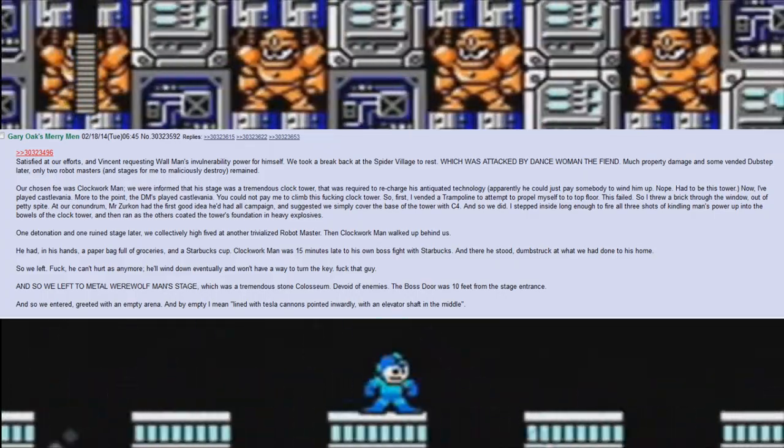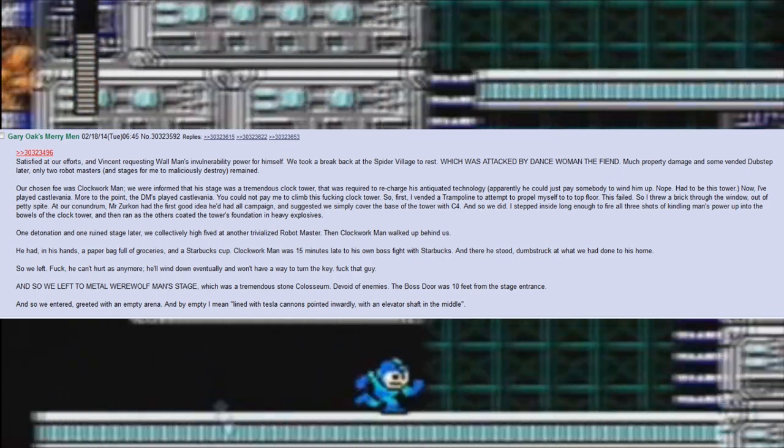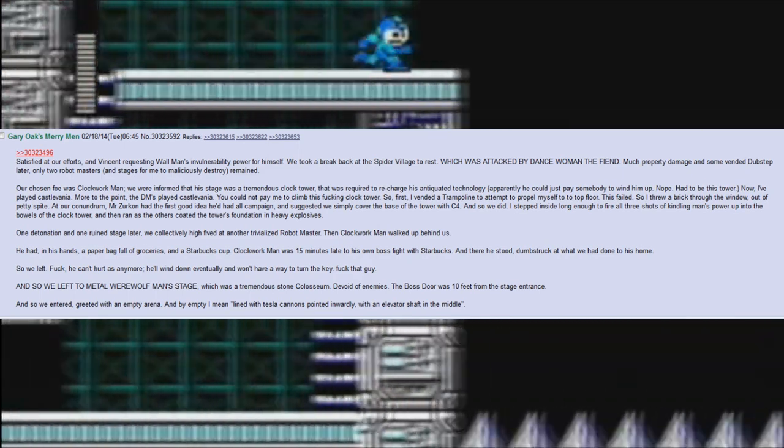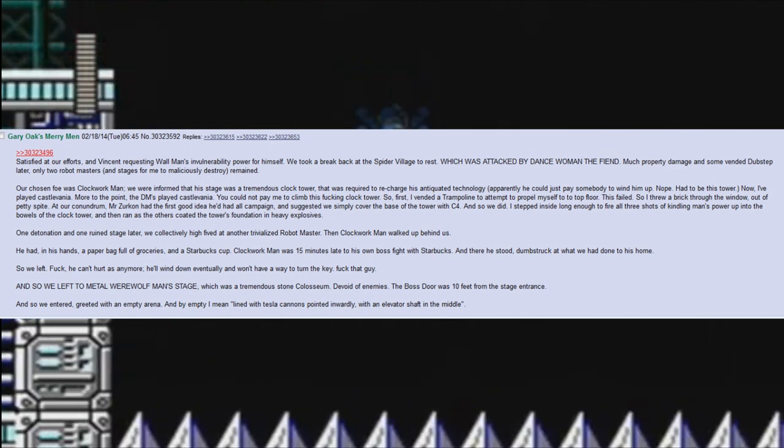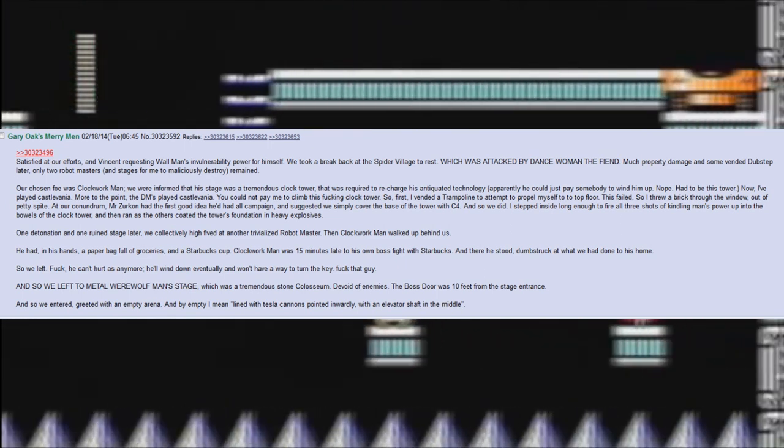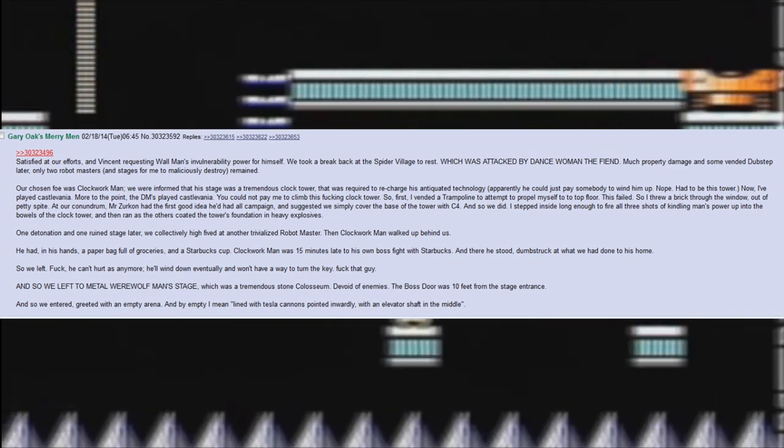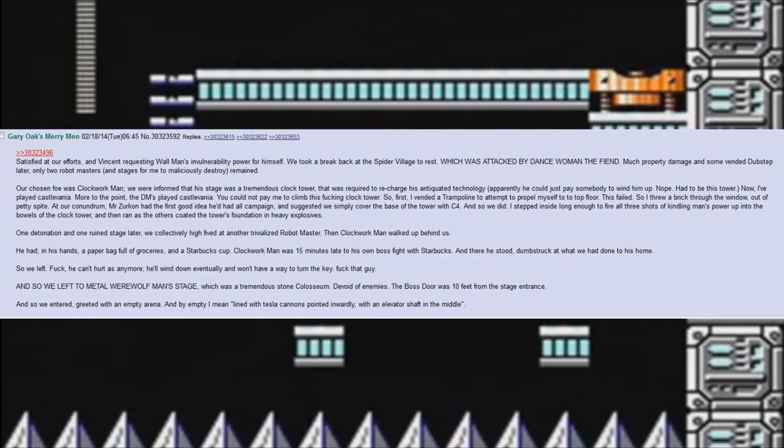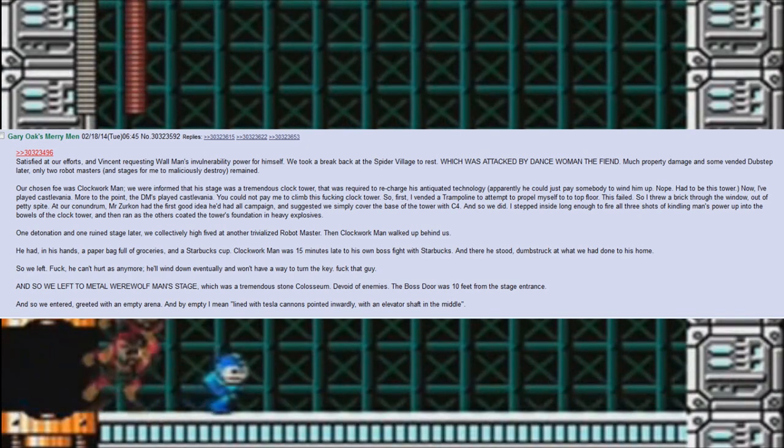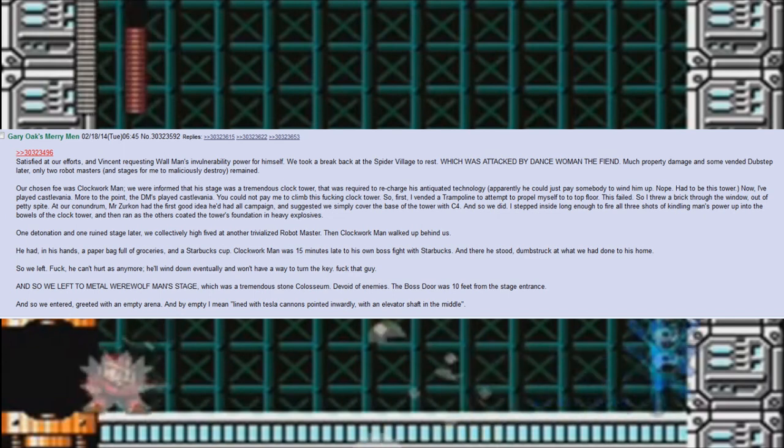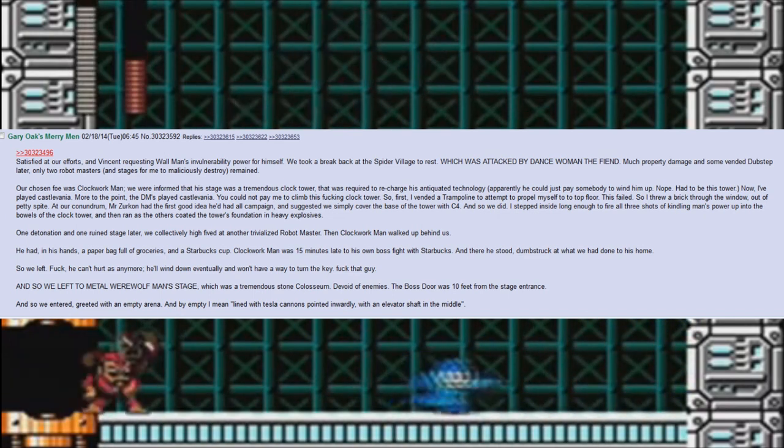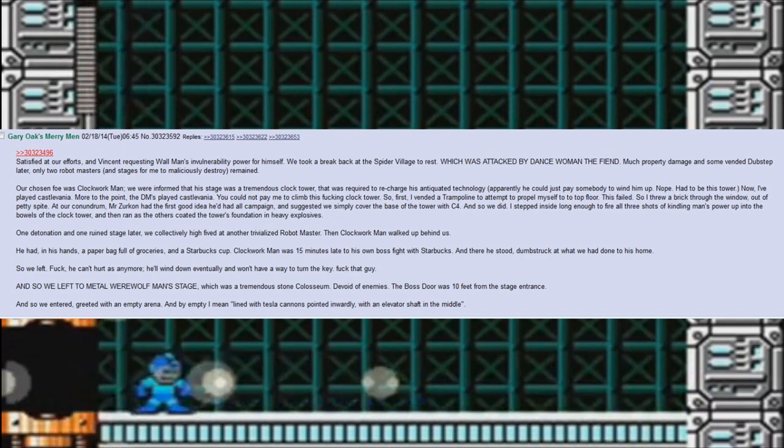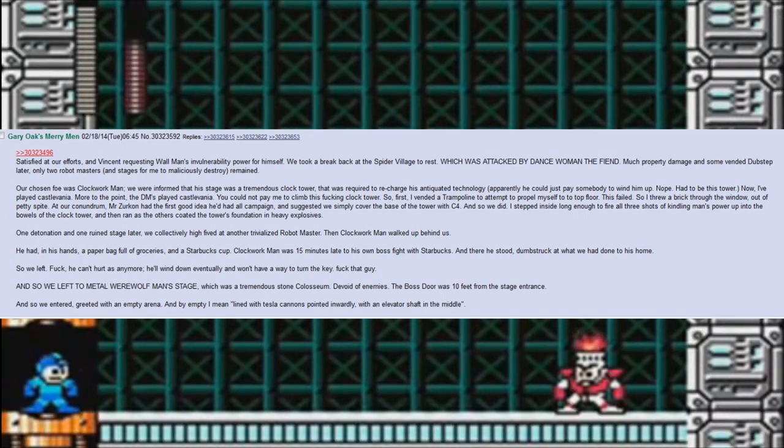Then Clockwork Man walked up behind us. He had in his hands a paper bag full of groceries and a Starbucks cup. Clockwork Man was 15 minutes late to his own boss fight with Starbucks. And there he stood, dumbstruck at what we had done to his home. So we left. 'Fuck, he can't hurt us anymore. He'll wind down eventually and won't have a way to turn the key. Fuck that guy.'